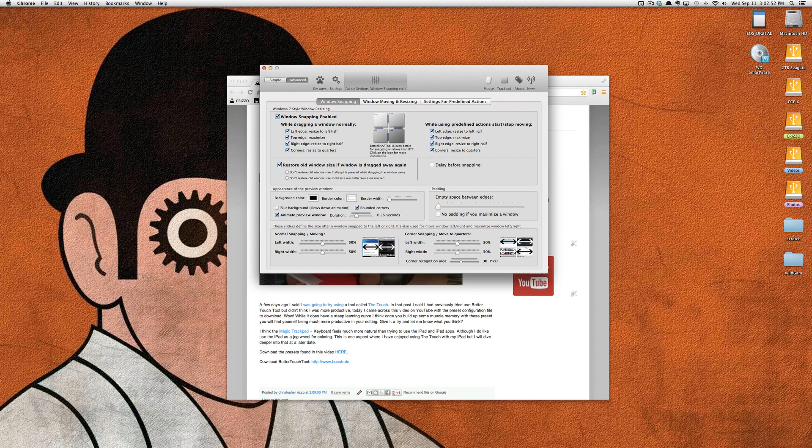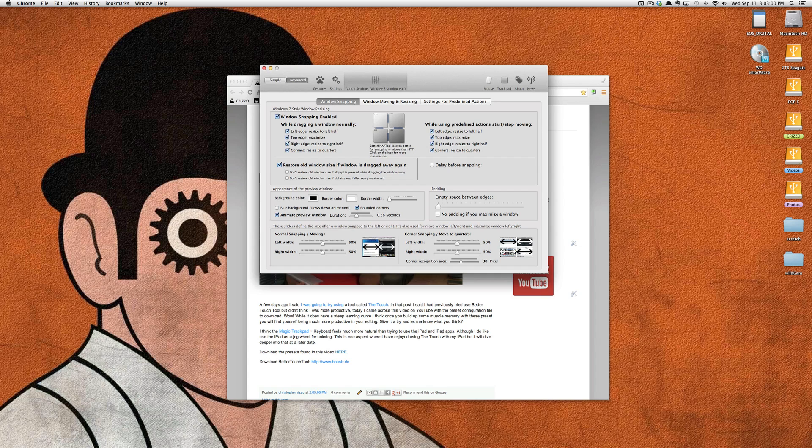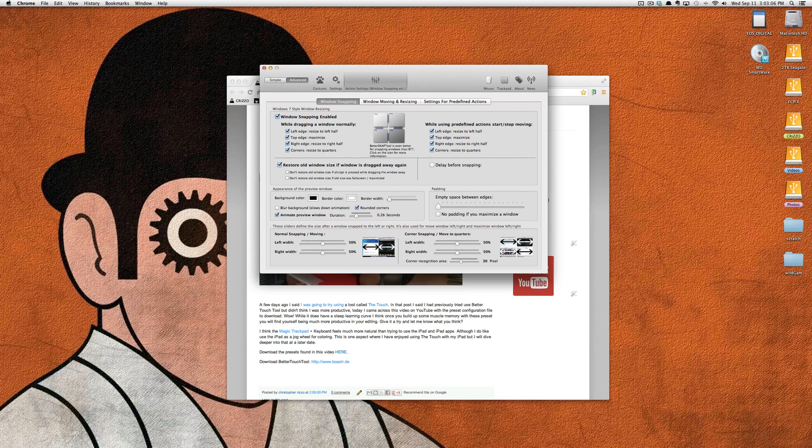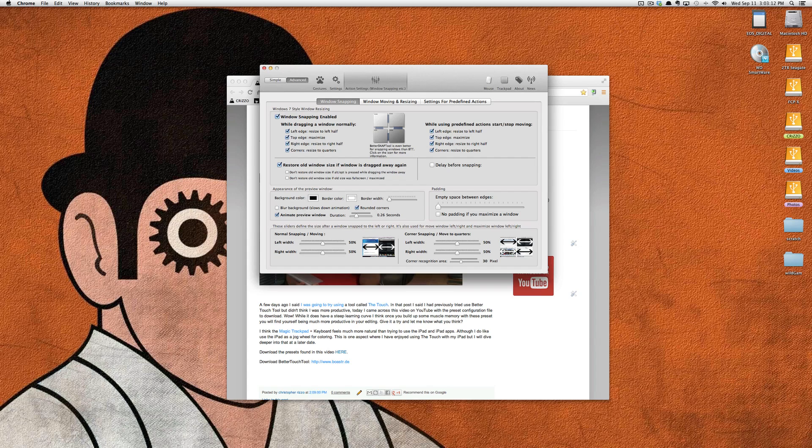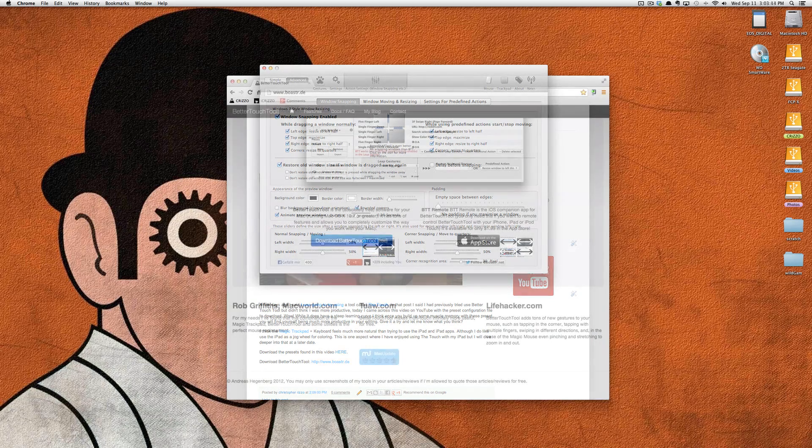You have Windows 7 Style Window Resizing, and you can enable or disable corner snap and move to quarters. You can do 50%, or if you want to do 70-30, 60-40, 50-50. Corner recognition area, you've got 30 pixels, normal snapping, moving. You can see there are a ton of settings in here.